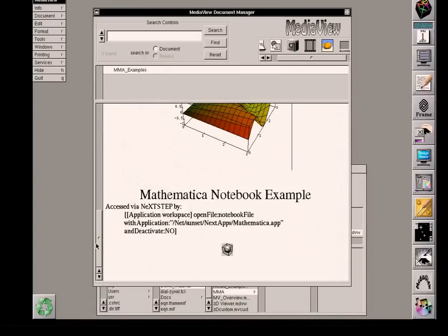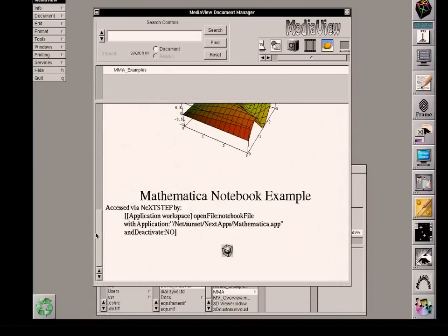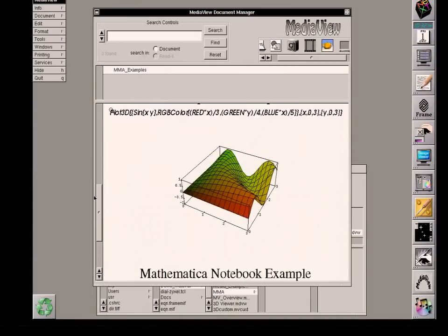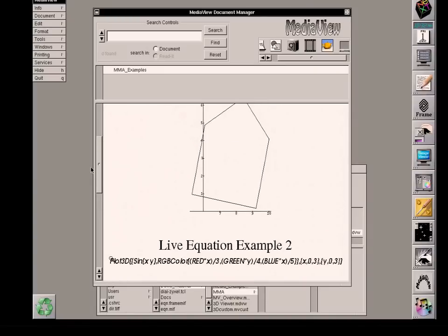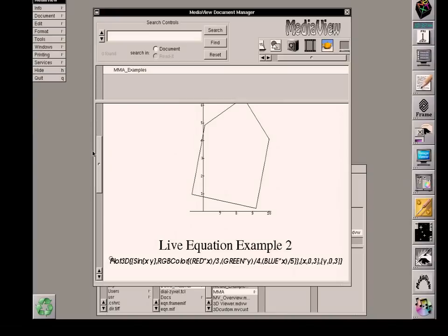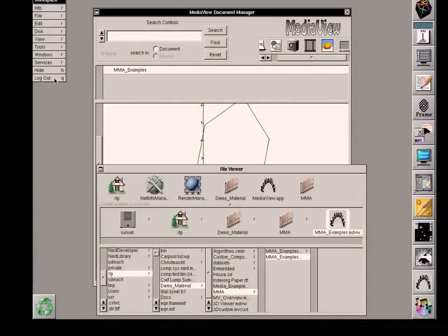And that's all done. And so what we've done is to show two different ways of accessing the Mathematica server from MediaView. So I'll save this, quit MediaView.